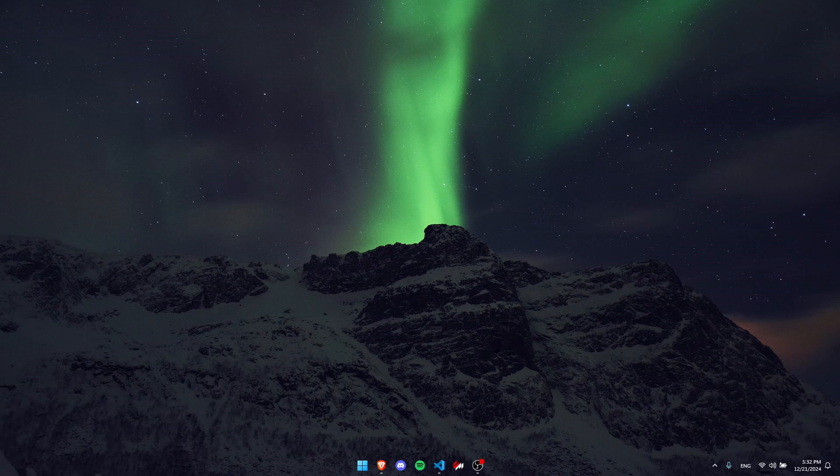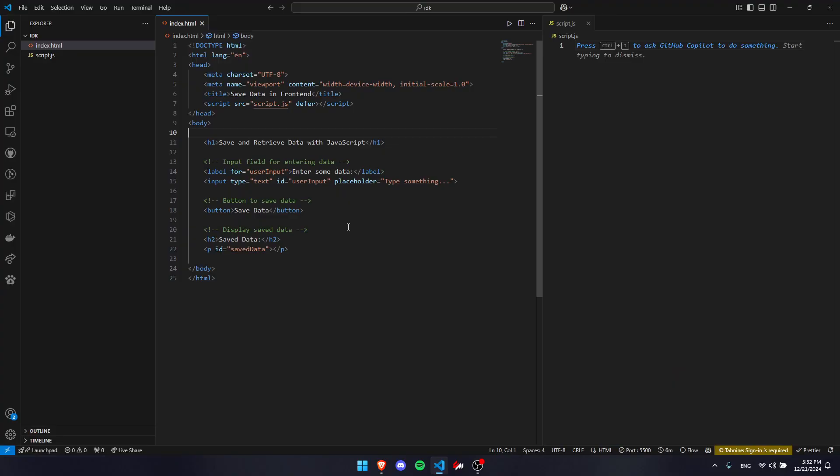Hey guys, today I'm going to show you how to save and retrieve data in JavaScript in your front-end code.